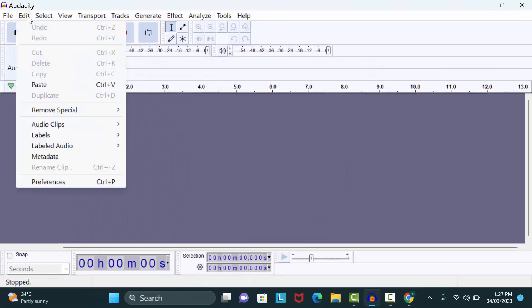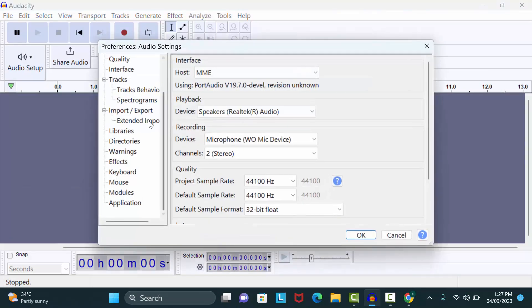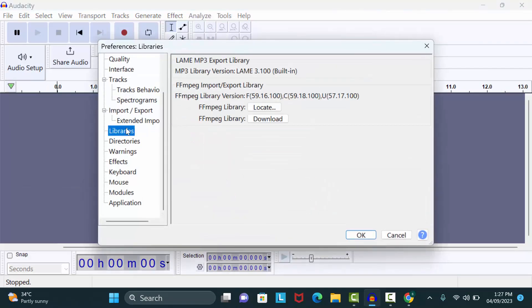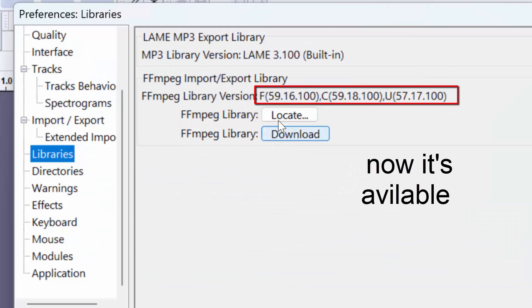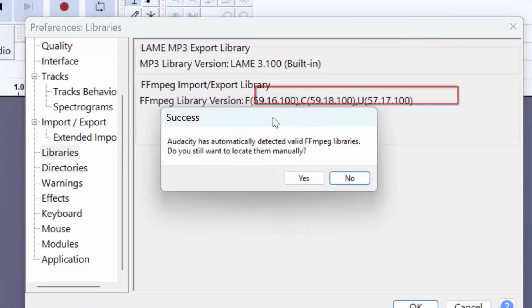Now again click on Edit, go to Preferences, and click on Libraries. Now you can see the FFmpeg library version. If I click Locate, it shows that Audacity has automatically detected valid FFmpeg libraries. Click No.